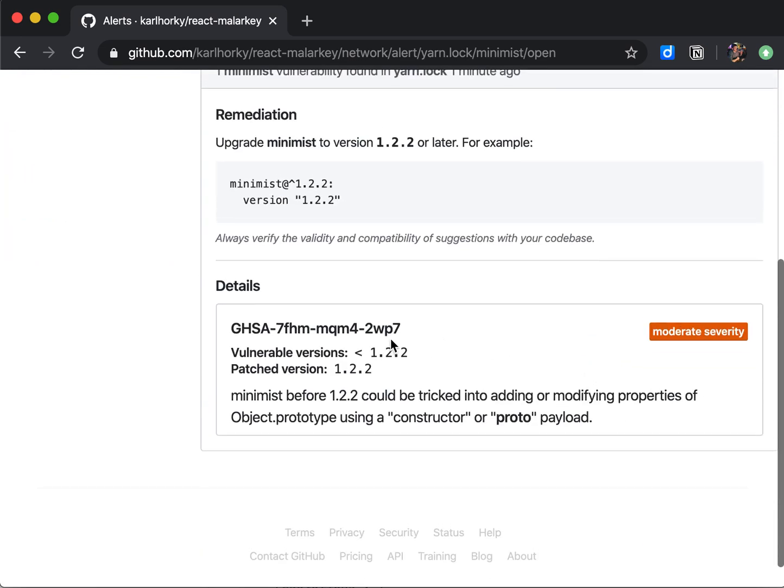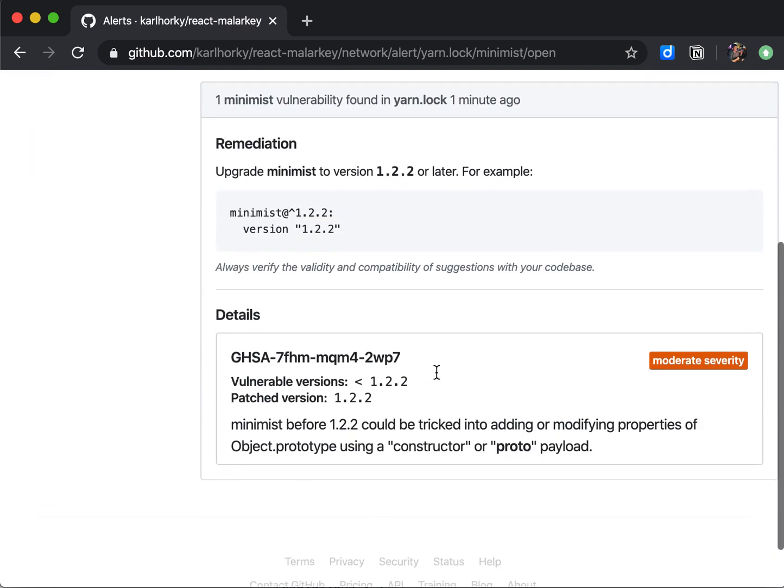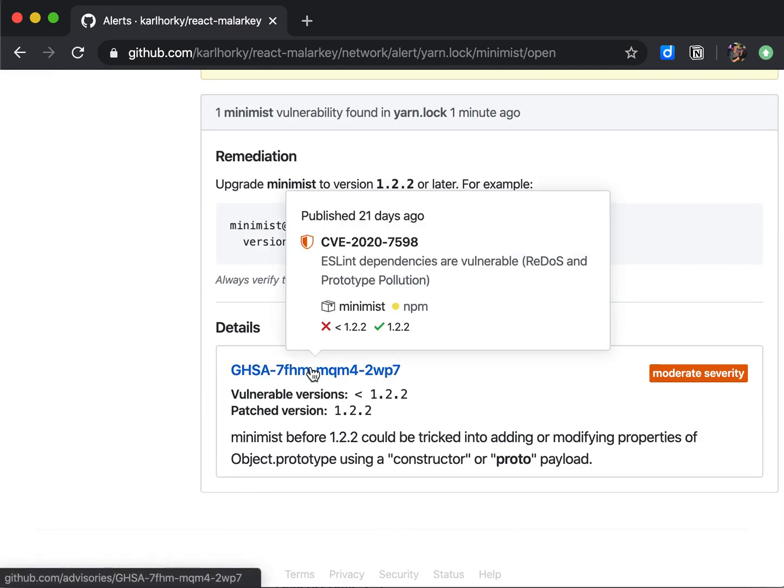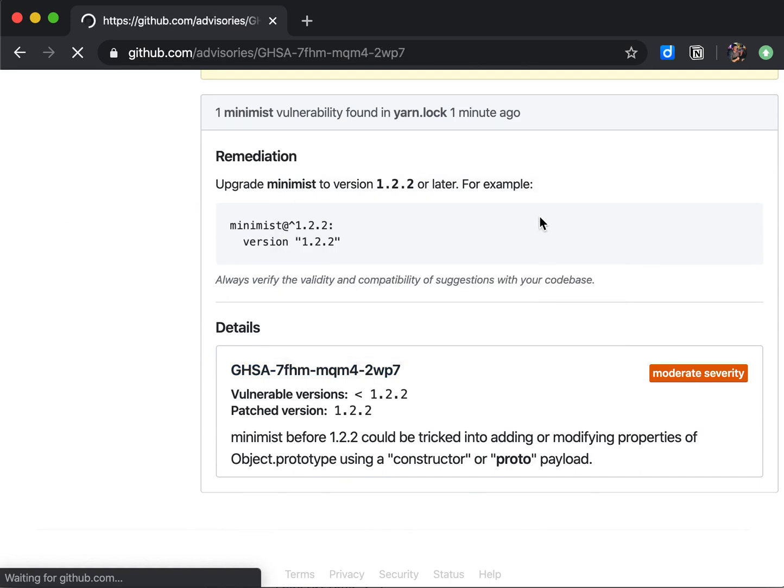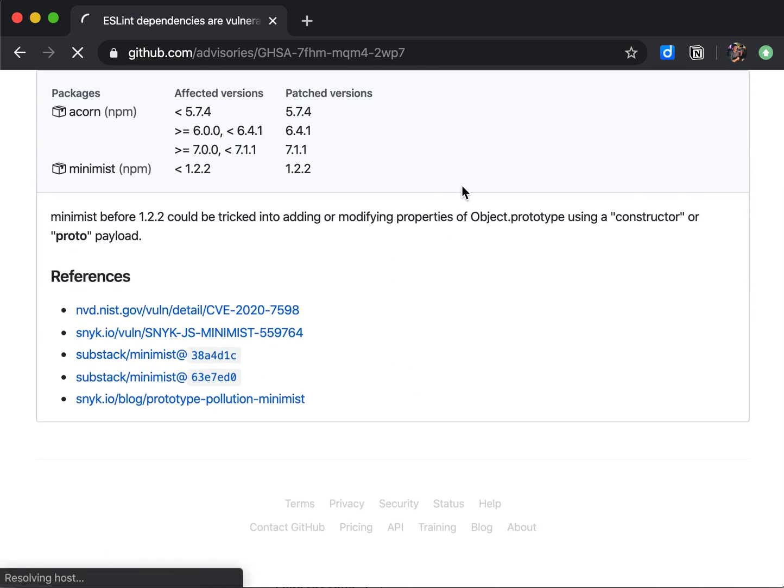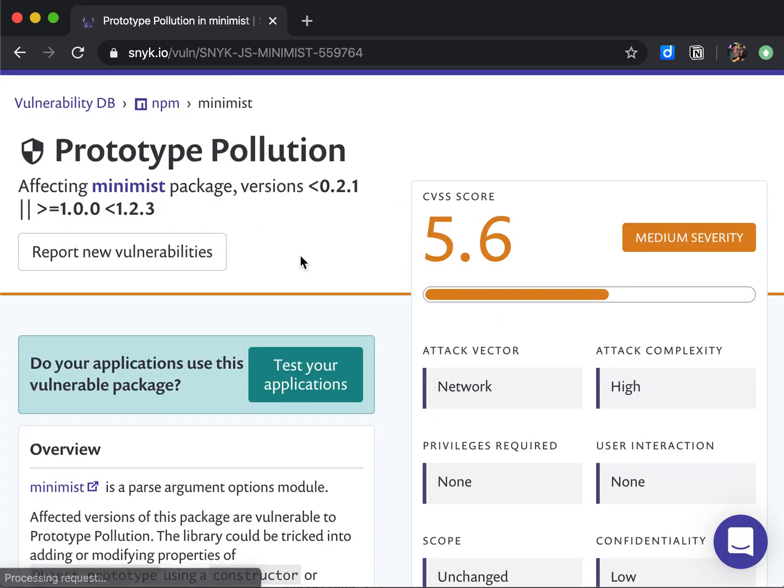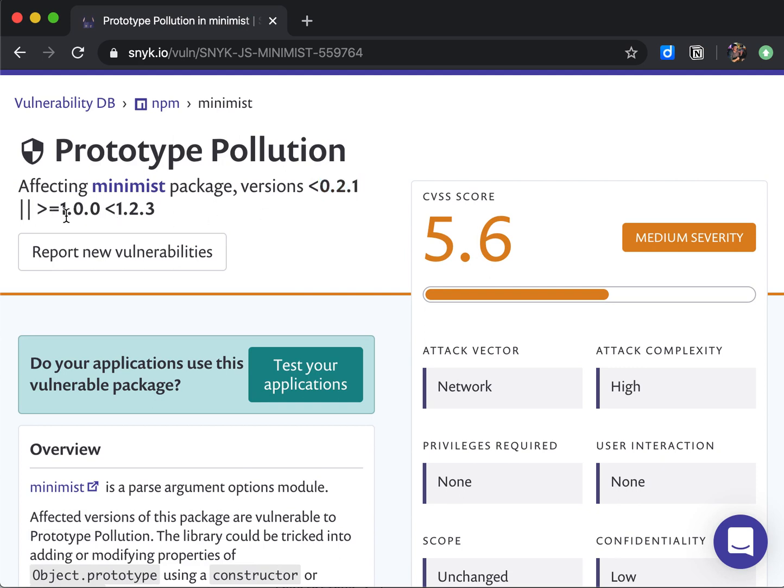Here we have a bug with Minimist. We have a security issue, so let's take a look at the vulnerability. Let's go to the Snyk page. What they're saying is we need either version 0.2.1 or we need to upgrade any versions above one, including 1.0.0, to version 1.2.3.